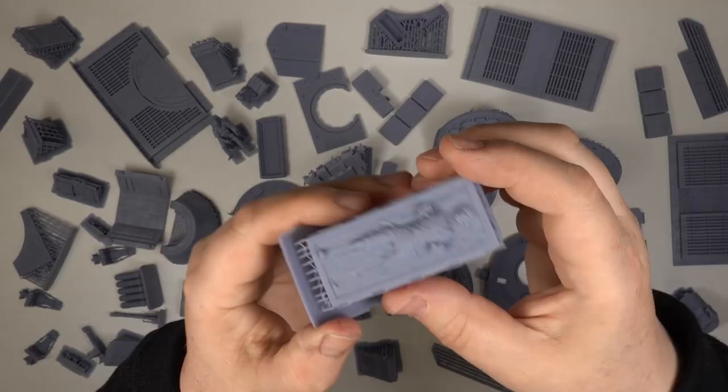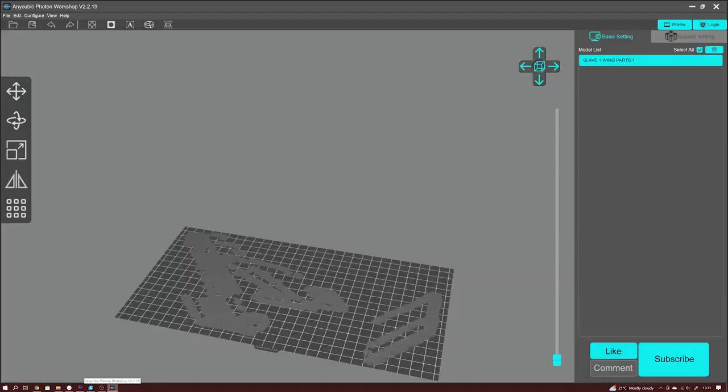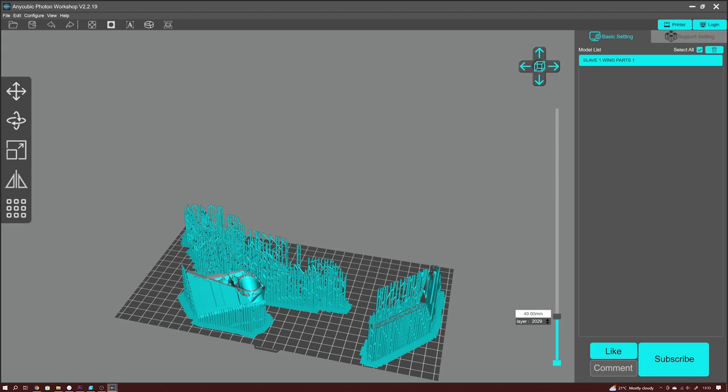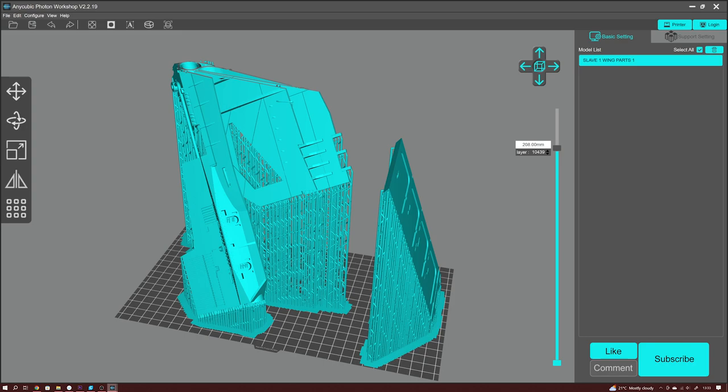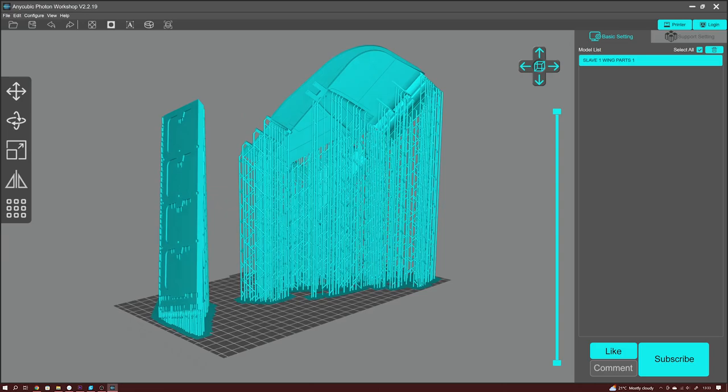The largest parts to print after the hull sections are the wings. These will just fit onto an Anycubic 6k. I wouldn't recommend trying to cut them into smaller parts as rejoining them would be difficult. The 15mm wing spar goes through both wings and needs to line up with all the moving parts. It might work if you are enlarging to print a bigger Slave 1, but that's your call. I'm also printing the underside of the spine at the same time.